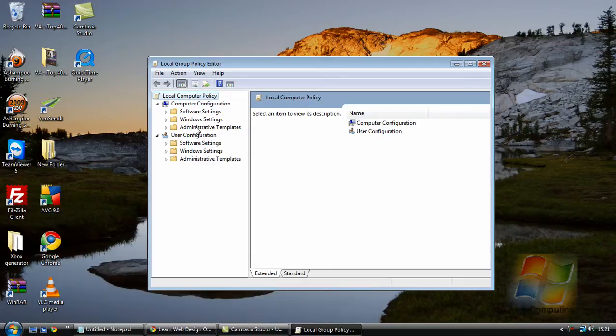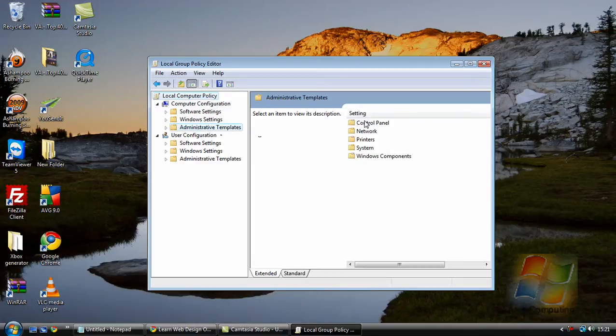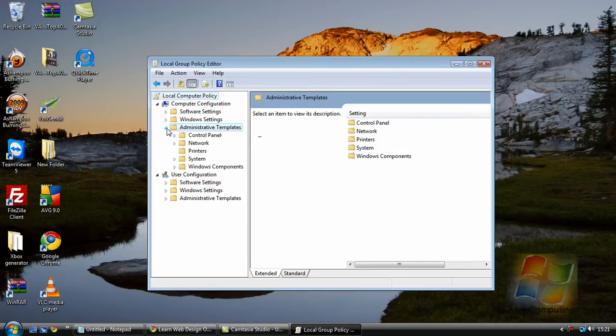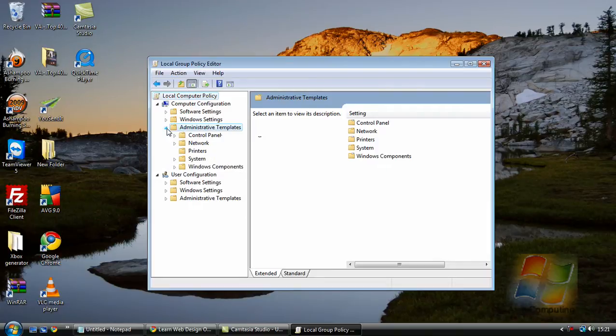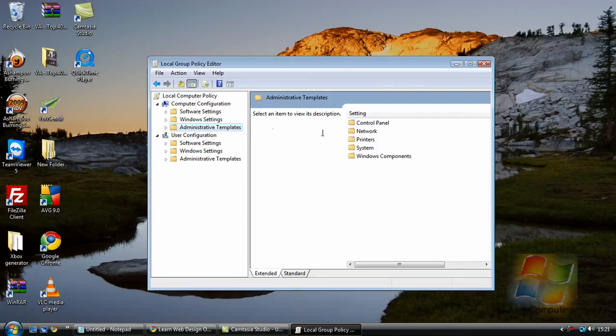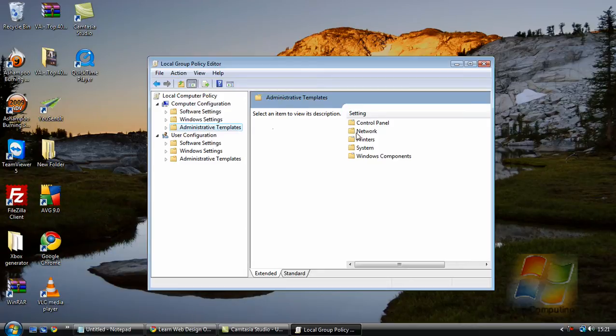So you can either click on Administrative Templates and you will get more folders come up on the right, or you can click on the little arrow to the left of it. This way I'm just going to show you the folders on the right. It's just a bit easier to see.